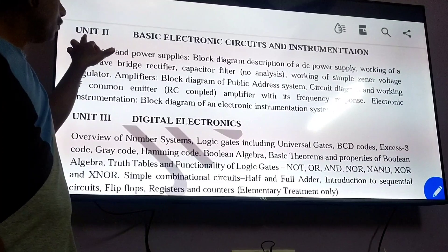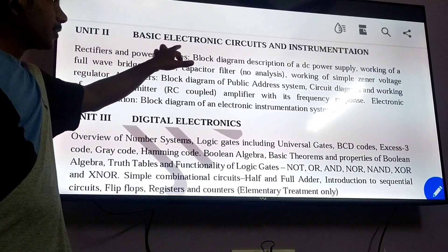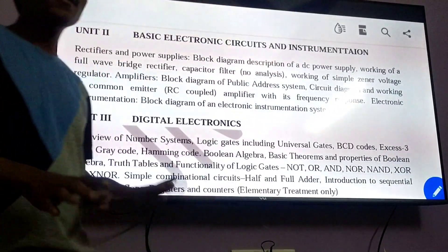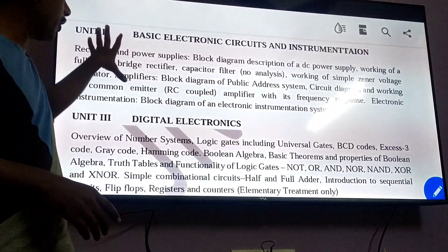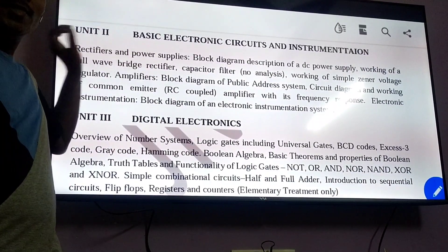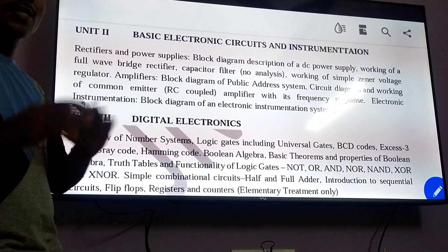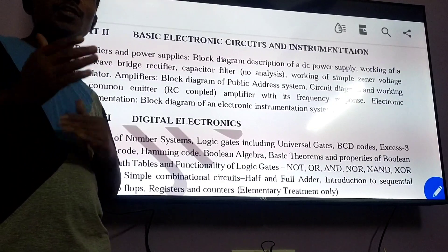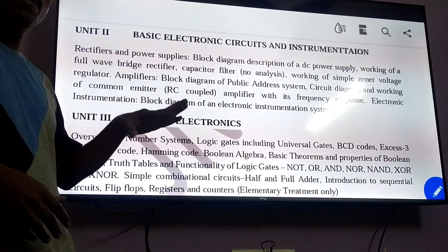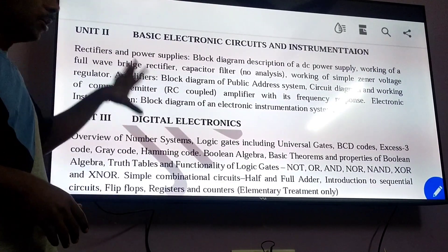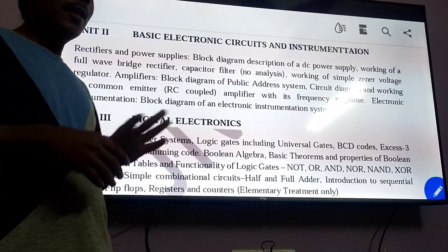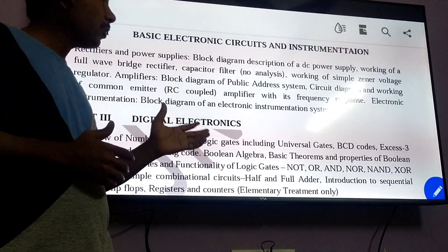Coming to Unit 2: Basic Electronics Circuits and Instrumentation. In this subject there are 6 units overall. In Part B there are 3 units and in Part A there are 3 units. Part A is the Electrical part and Part B is the Electronics part.